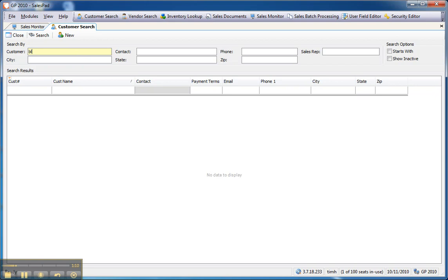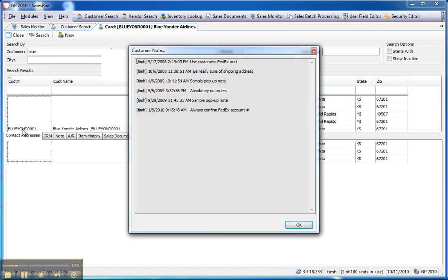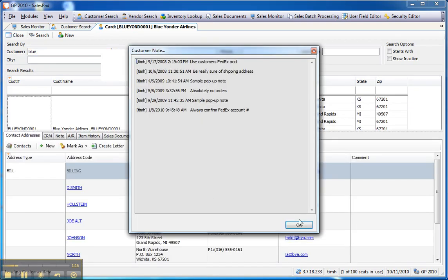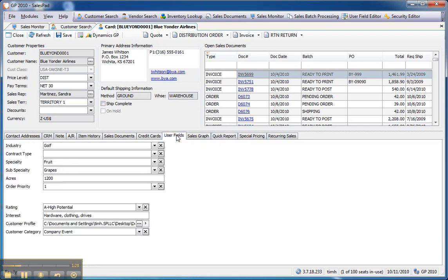First, we'll take a look at a Customer Card. So, I'll look up Blue Yonder Airlines, and if we go to the Customer Card, you'll notice if the user has proper security, you'll see a User Field tab on this Customer Card. So, in addition to seeing open sales orders, complete contact record for this customer, we can take a look at user-defined fields.